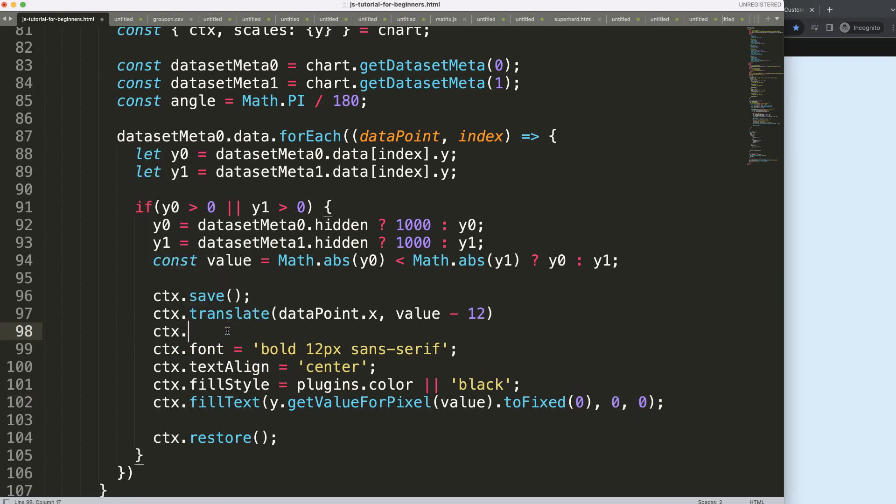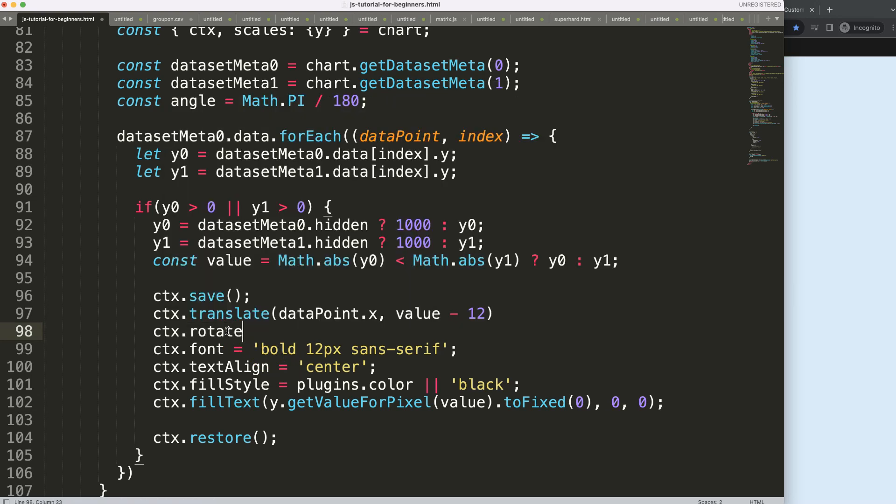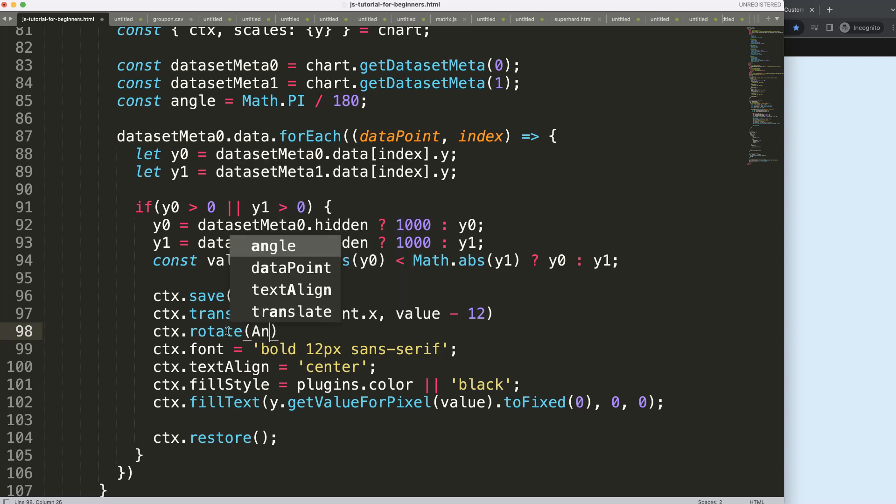Now we can rotate. I'm going to say ctx.rotate, and for rotate we can say the angle, which is this here.